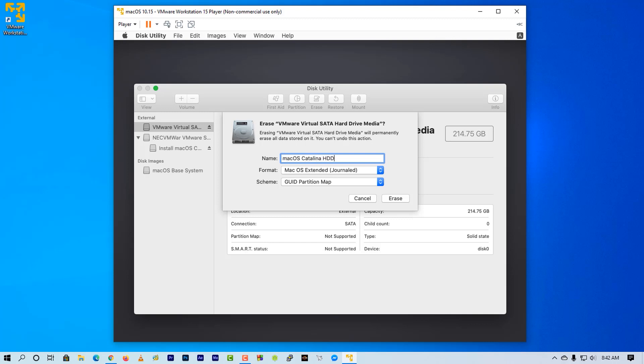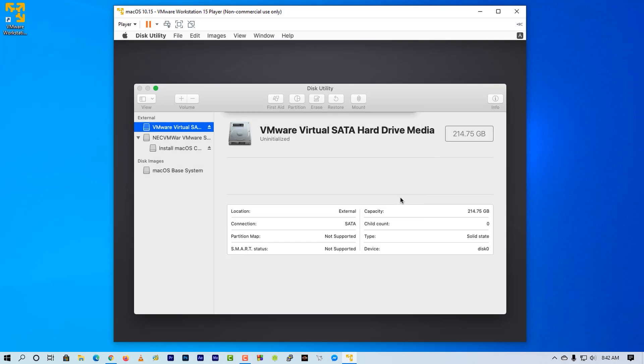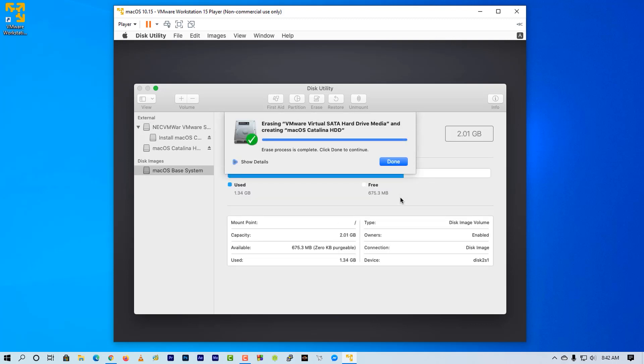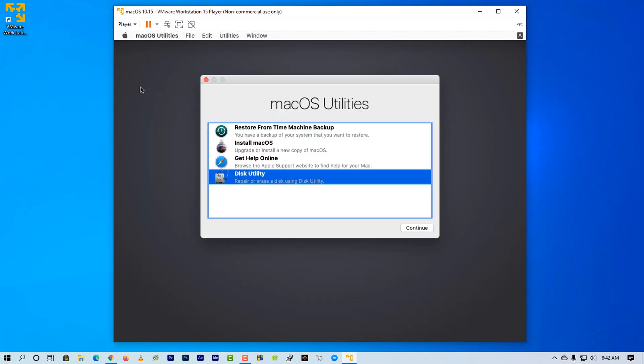Now type any name for this partition, then click on erase. Okay, now close the disk utility.